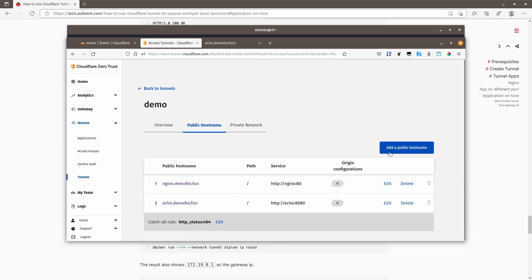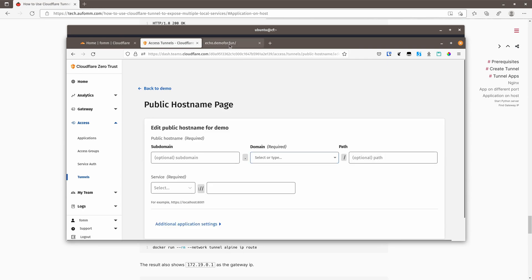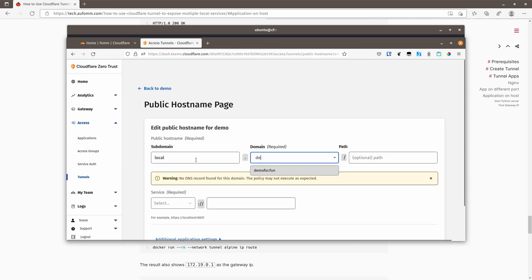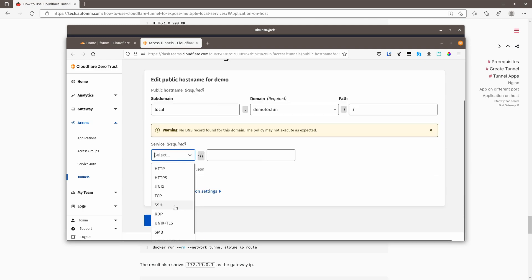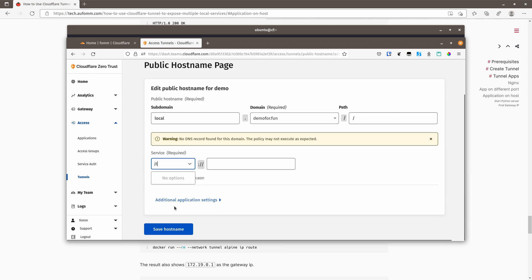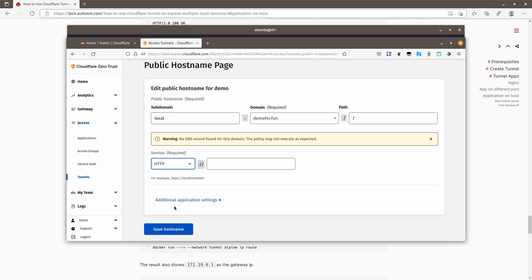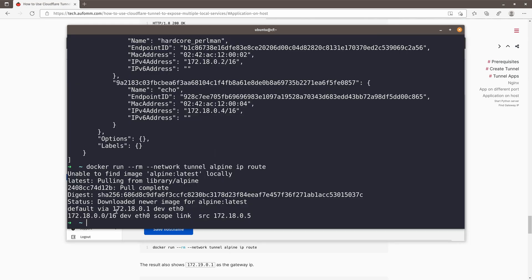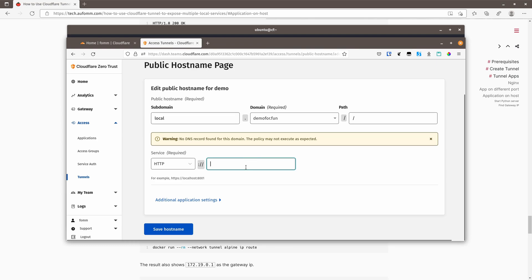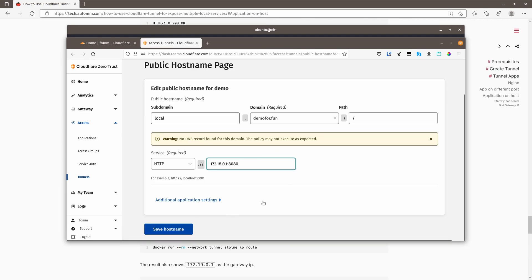Here, add a host name. This time, I'm going to call it local, same domain, path, HTTP. And we are going to put in the IP of our gateway IP here. And port 8080, right? Save the host name.